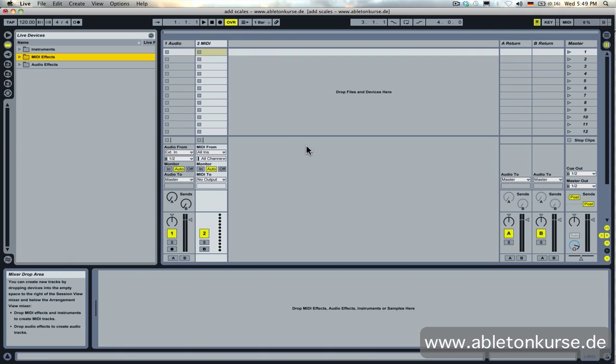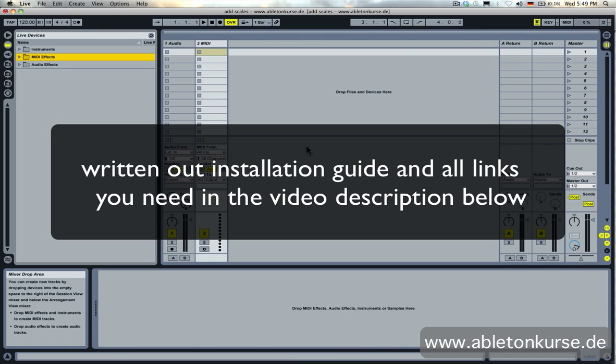Hi everyone, I'm Toby from www.abletoncorsa.de. I want to show you how you can use my tool I made for Ableton. I just added a lot of scales in the format of the scale device and the midi effects for Ableton.